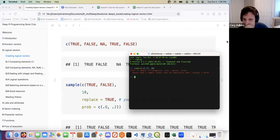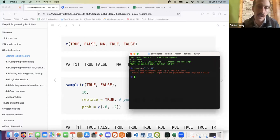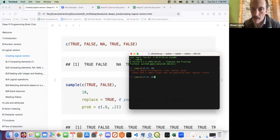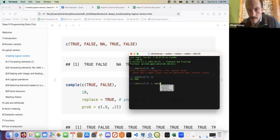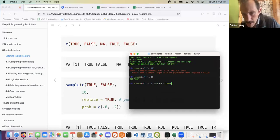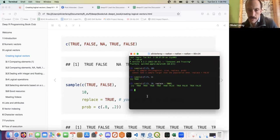I ran into an error which is quite informative because by default replace is FALSE, so I do not have enough population to sample from. If I add replace=TRUE, it works. I think I'll use this a lot — it's quite useful.